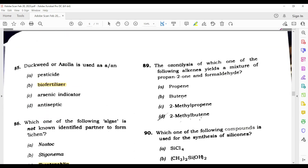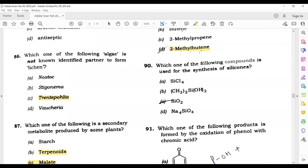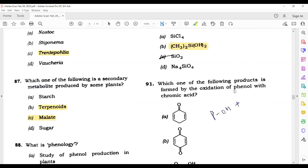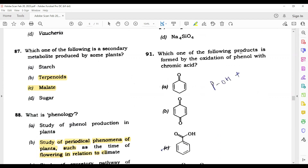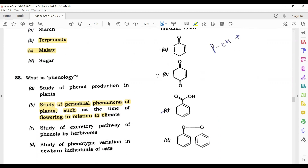Question 90: The ozonolysis of which one of the following alkenes yields a mixture of propan-2-one and formaldehyde? Its correct answer is 2-methylbut-2-ene. Question 91: Which one of the following compounds is used for the synthesis of silicones? Its correct answer is B. Question 92: Which one of the following products is formed by the oxidation of phenol with chromic acid? The correct answer is B.